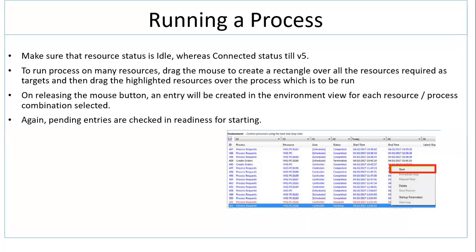On releasing the mouse button, an entry will be created in the environment view for each resource or process combination selected. You can see this in the screenshot.